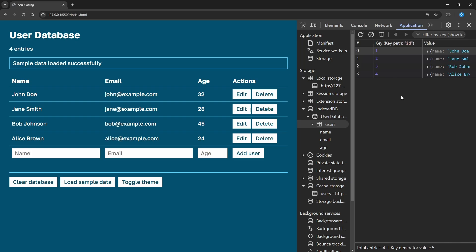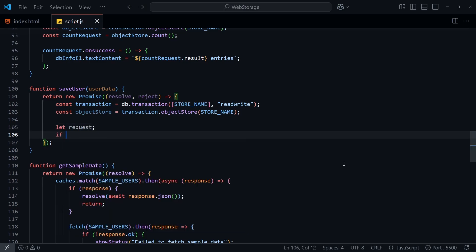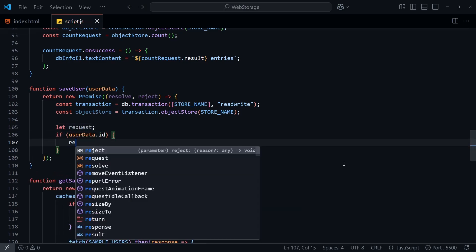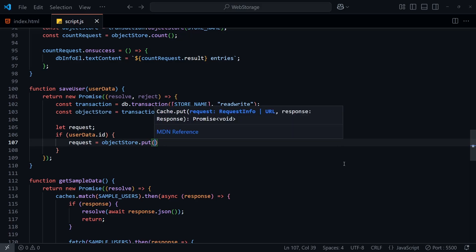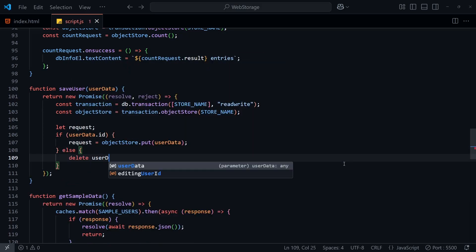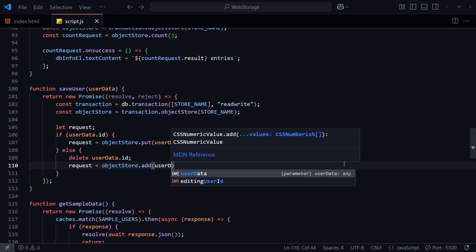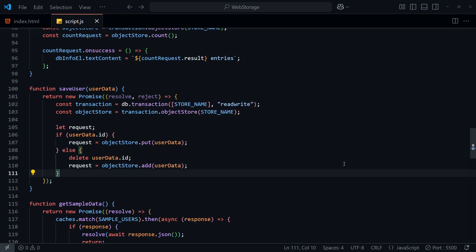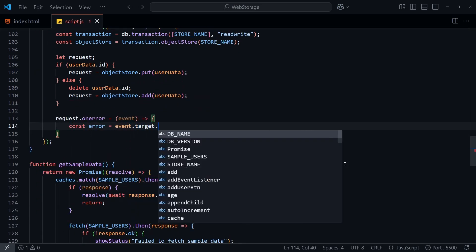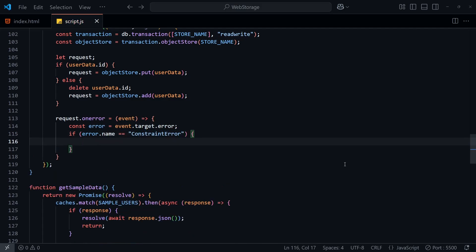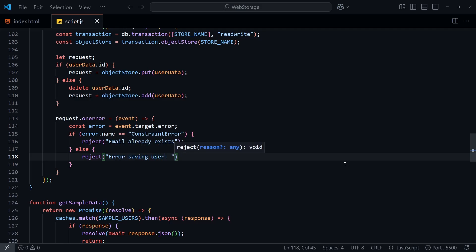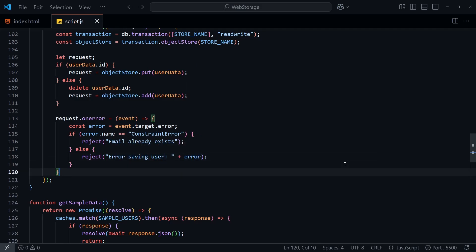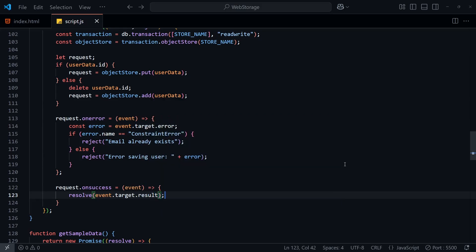Let's now add in the functionality to add, edit, and delete users. We can start by creating a generic save user function that will either add or update a user. It'll be set up in a similar way to earlier with a promise and transaction. And then if we have an ID in the userData parameter, that'll mean it's come from an existing record in the database. So we'll call that put function here. Otherwise, we'll call the add function, making sure that there's no empty ID, otherwise the auto increment won't work. Then we can check for an error here using event.target.error this time. If the error name is constraintError, that most likely means that the email we provided already exists, because we set the email field's unique property to true earlier. And lastly, we'll want to return the successful result in the onSuccess callback.